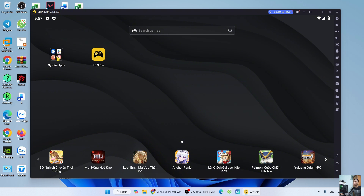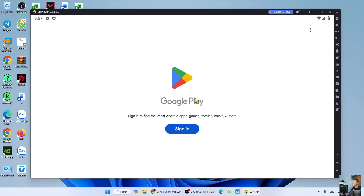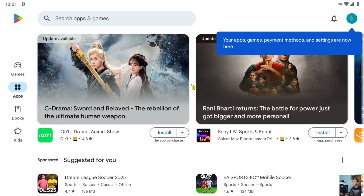Go to System App and select Play Store. Sign in with your Google account. After signing into your Google account, search for the game FFootball.